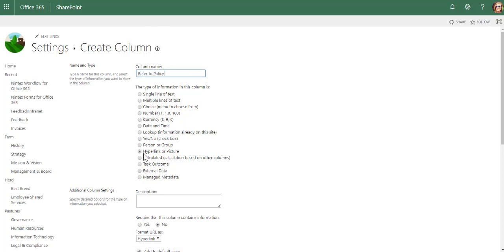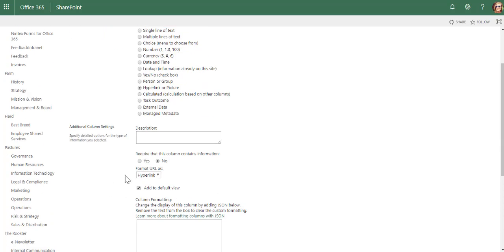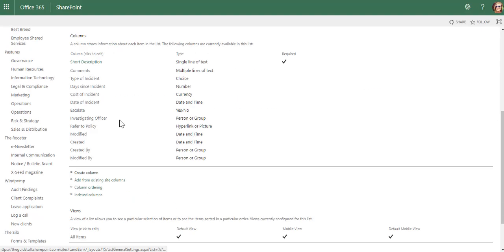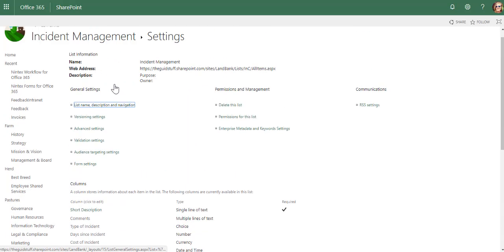refer to policy. This is where I can then paste the link in. I can also display an image. Just very quickly going through the different types of columns you can add. I am going to cover some more of them in later ones.